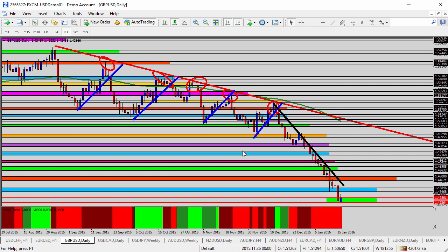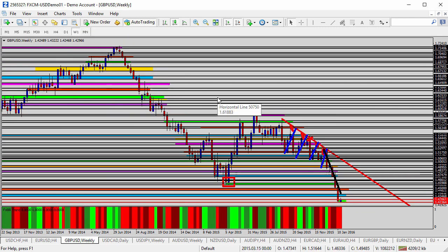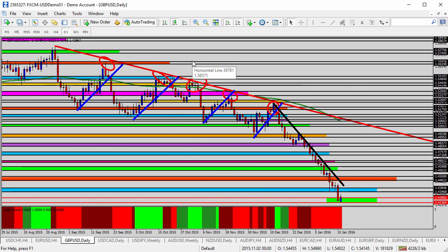Moving on to the GBPUSD, the British pound versus the U.S. dollar. Obviously, this currency pair is reaching multi-year lows — lows that haven't been seen in a very long time. It becomes a very difficult situation when you're looking to go short when you're at the very bottom of the trend. Going short at the bottom is a little unnerving because we don't know how much lower it will go. It could continue down thousands more pips or turn around and go back up. It's difficult to go short at the very bottom of the trend.